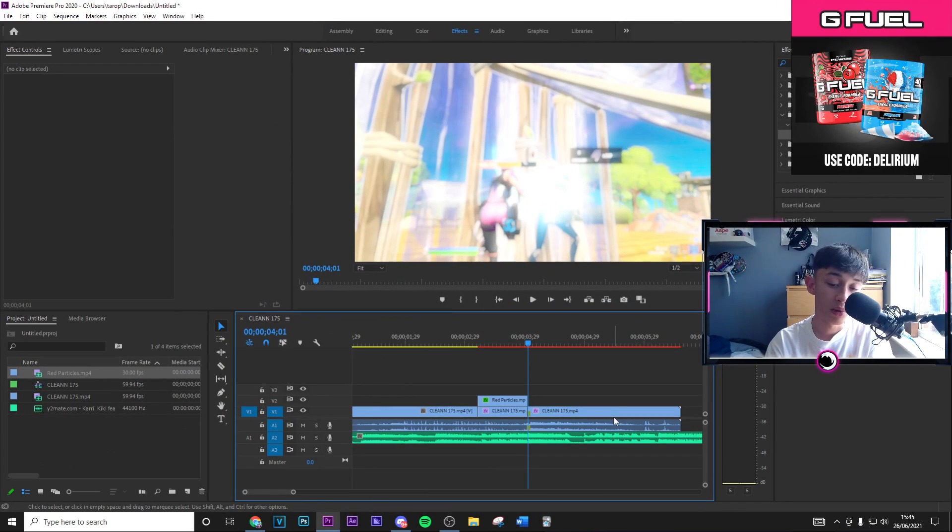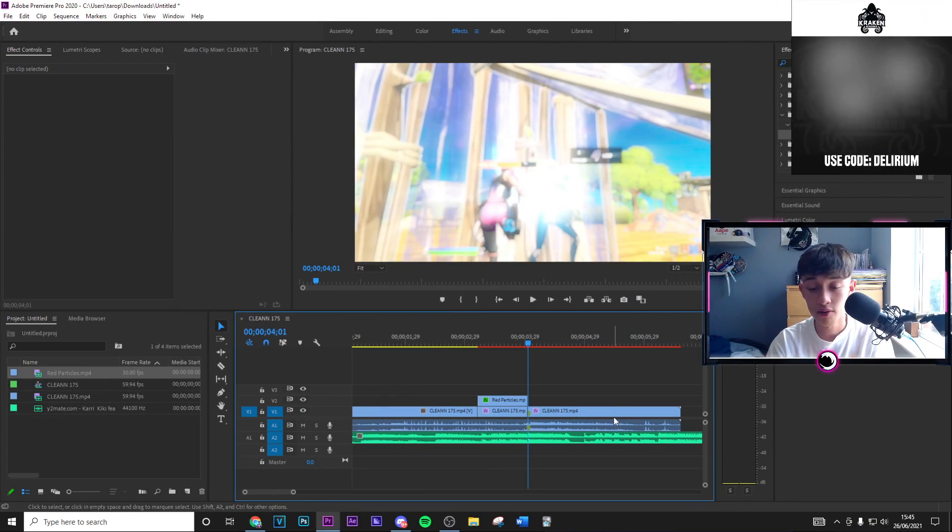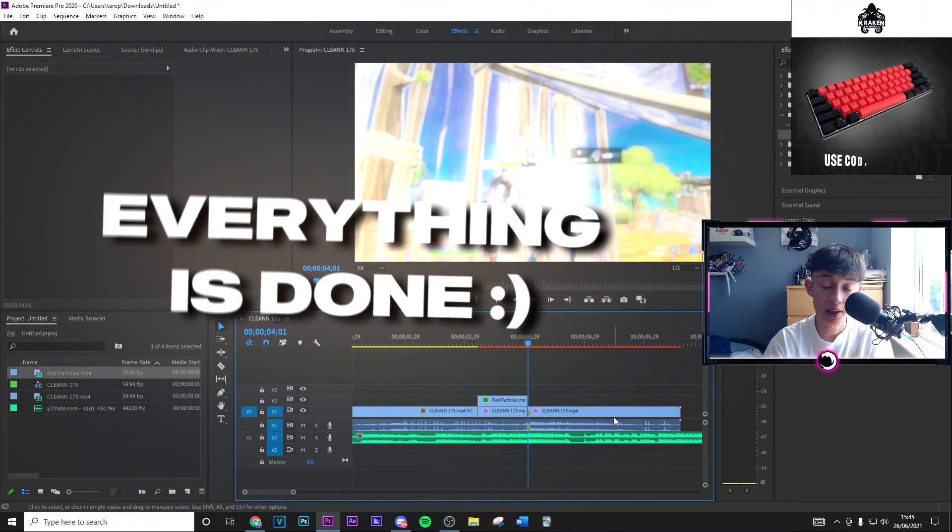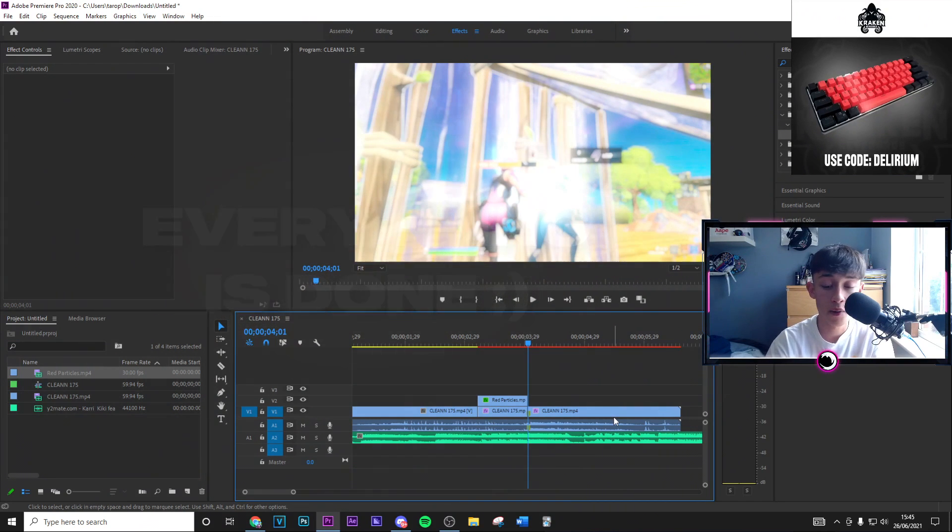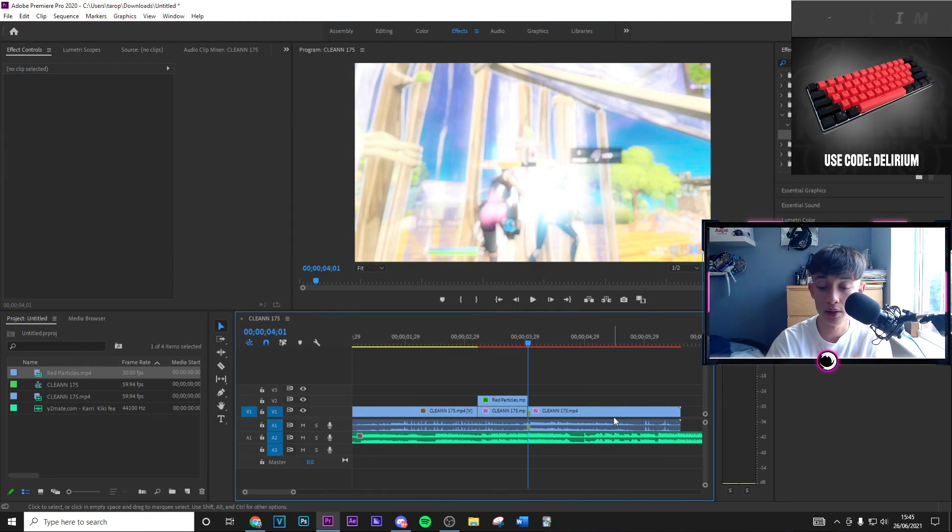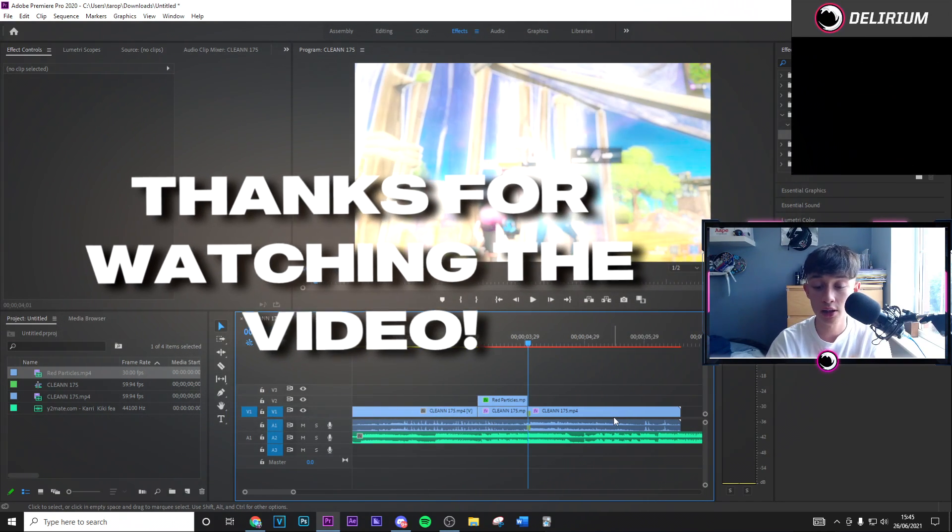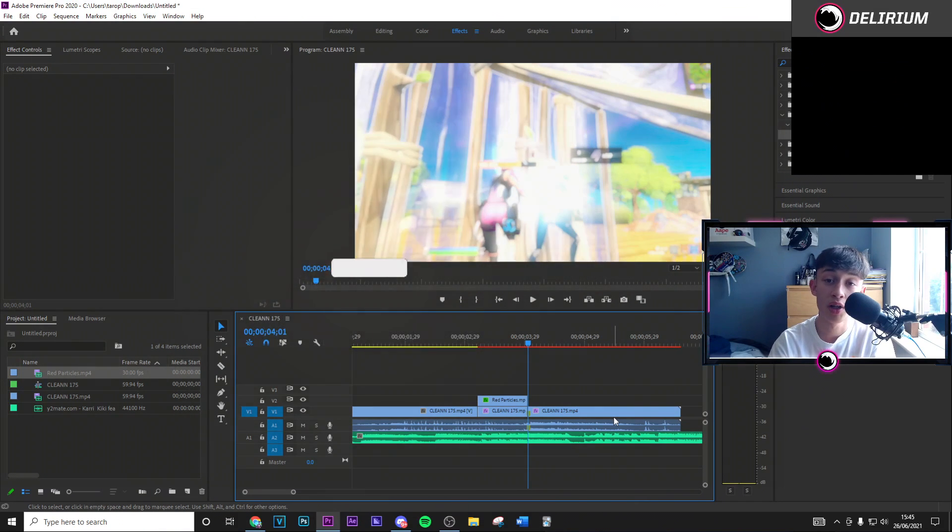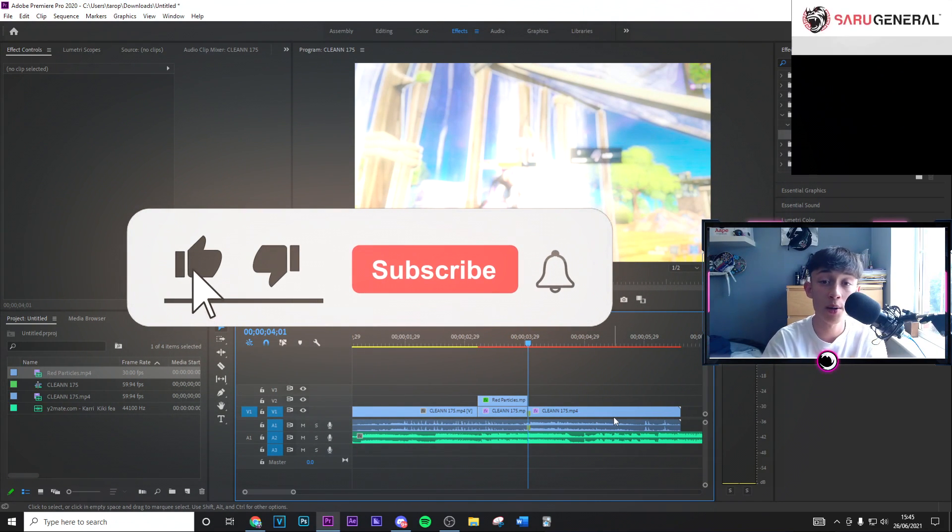Once you've gone ahead and done all of that with the overlay, the effects, with the presets, you're basically done. You can go ahead and add your sound effects and transitions, all that stuff if you want to go ahead and do that. Thanks guys so much for watching the whole video. If you did enjoy, make sure to drop a like and subscribe to the channel with post notifications on.